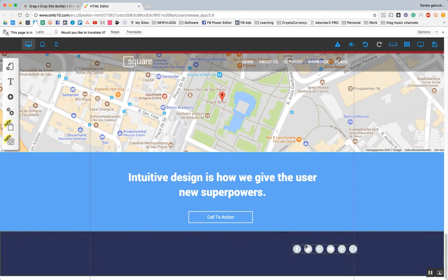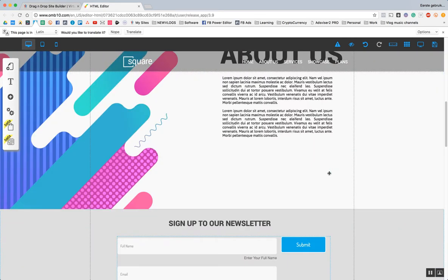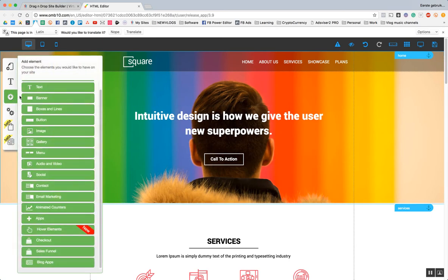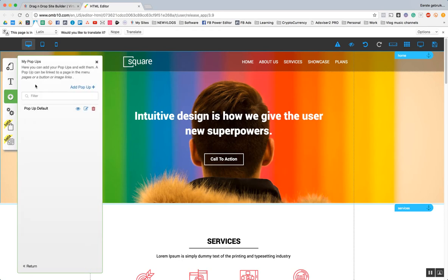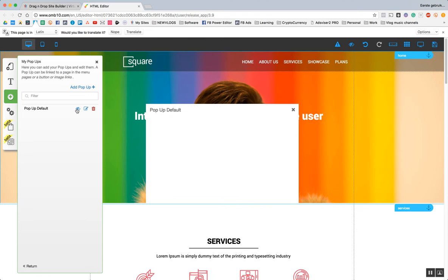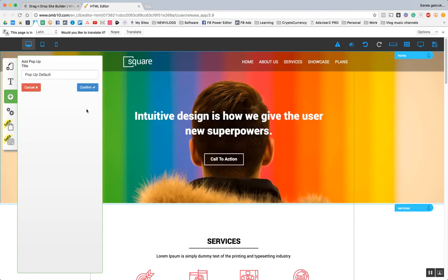What else can we do? Here we can edit the exact same things like we did over here. And I can also show you how to make a pop-up, because that can be fun as well. So go to pop-up. We have a pop-up default — I don't know what that is. So we're going to take the pop-up default and edit it a little bit.